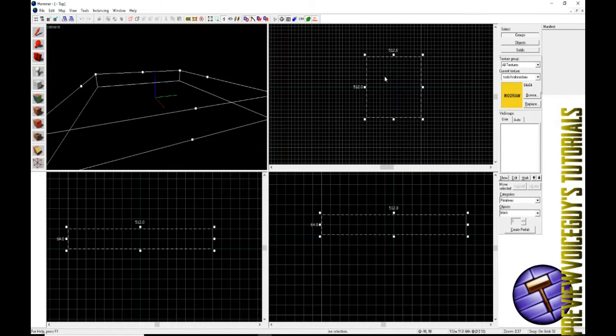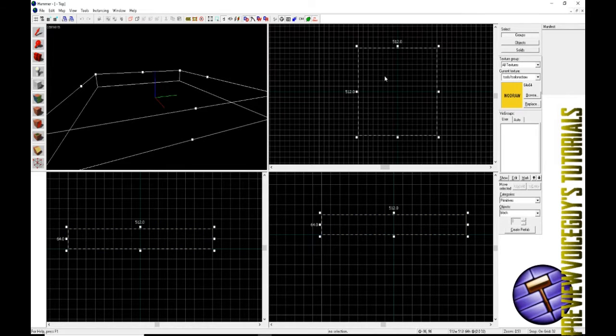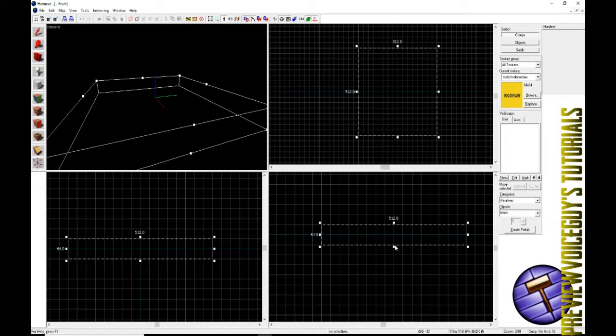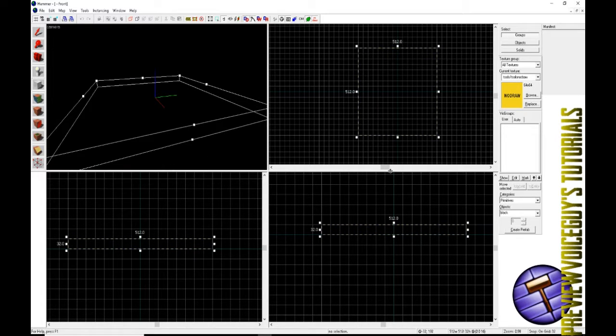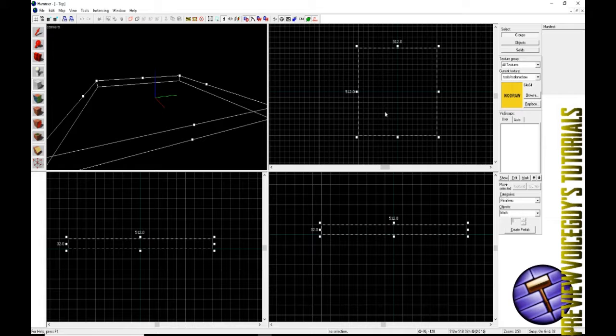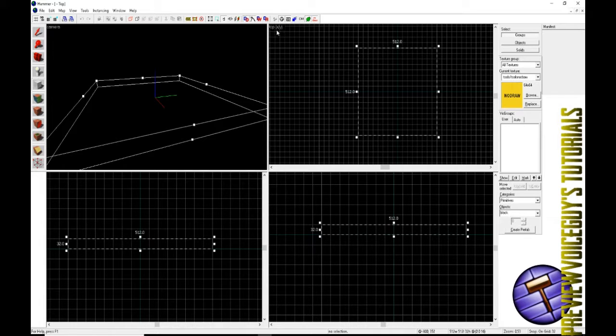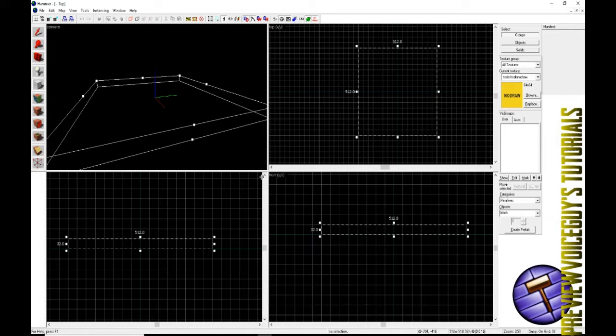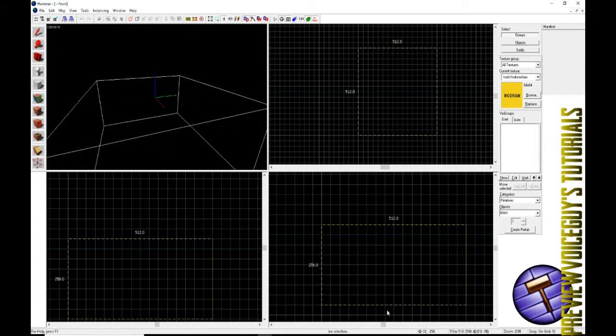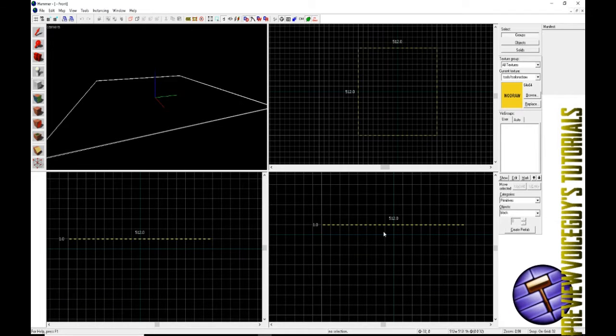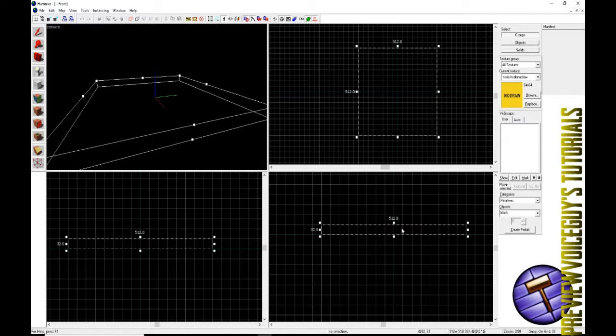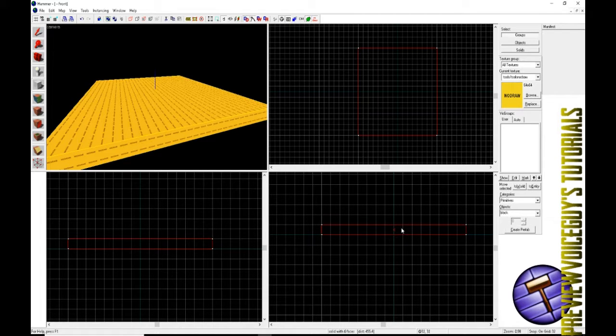What we're going to do is create a box 512 by 512. We do that by drag and drop—left click on one portion of the grid, hold it all the way to another portion of the grid and let go. In the side front views you can change the width of the floor. I'll go ahead and keep it at 32 meters.